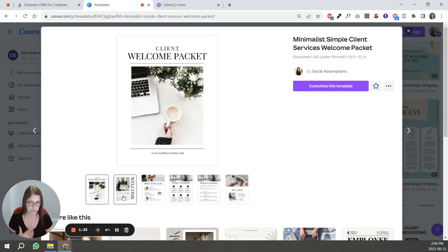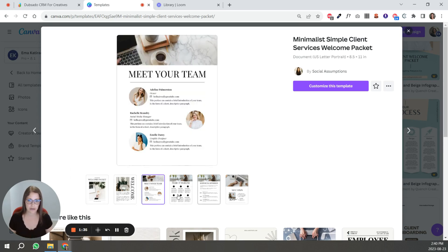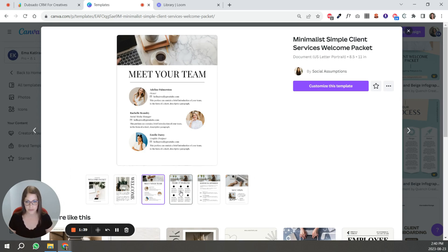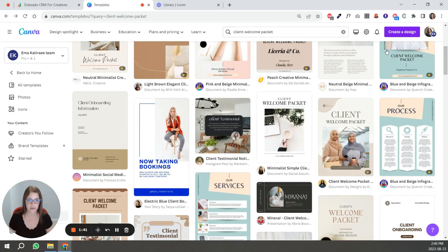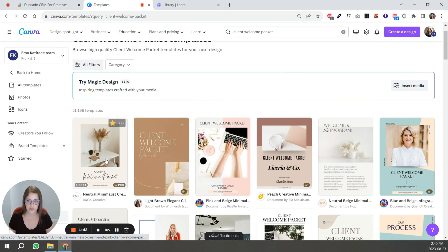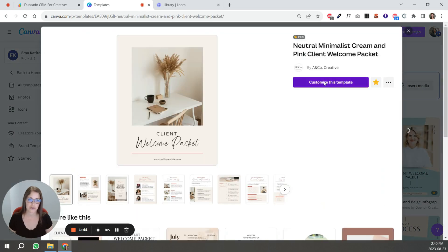Mostly the layout is what I look for when I'm looking at a template, not necessarily the colors or the fonts and the photos that can all be changed easily.